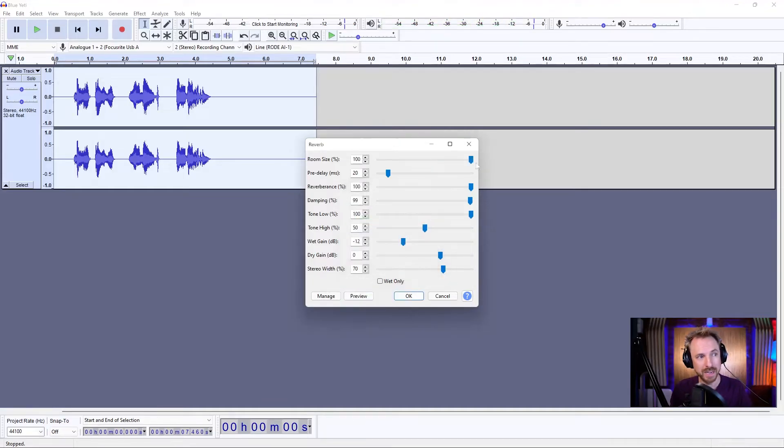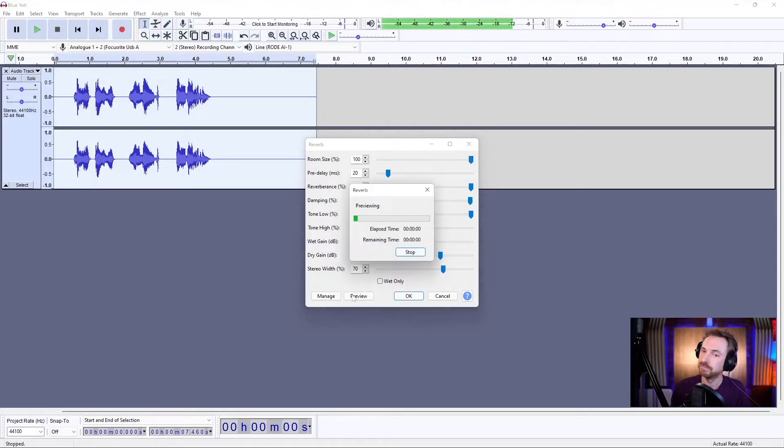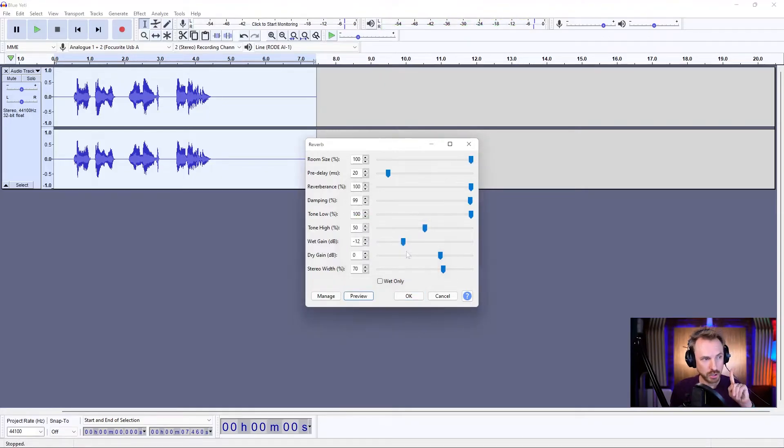If we want the reverb bigger, increase the room size. This is reverb. Lots of reverb going on there.